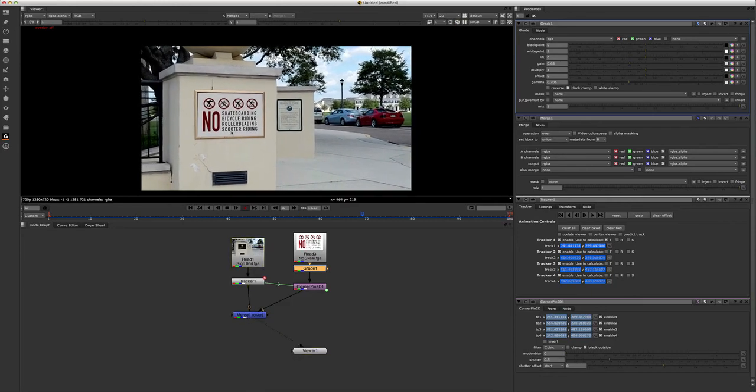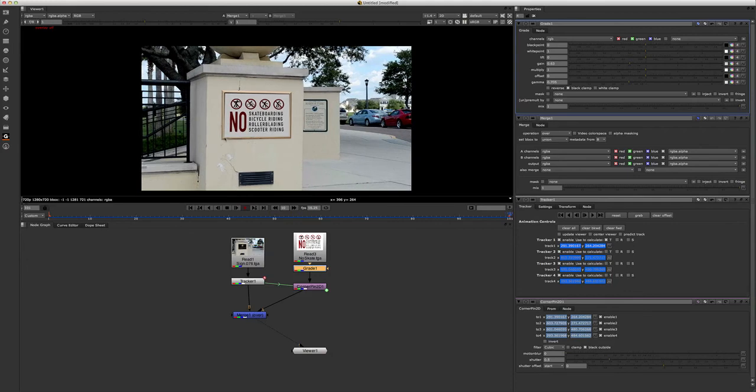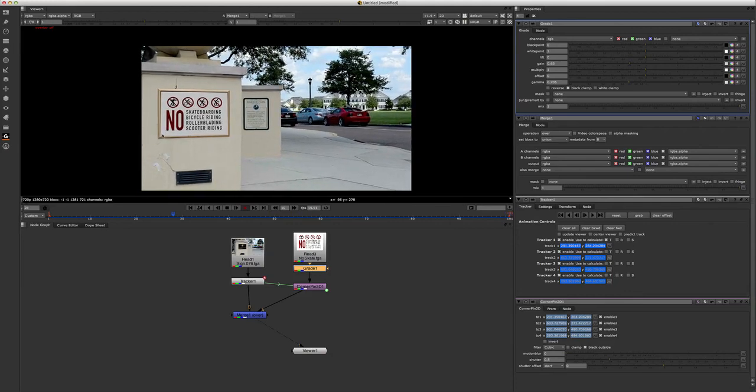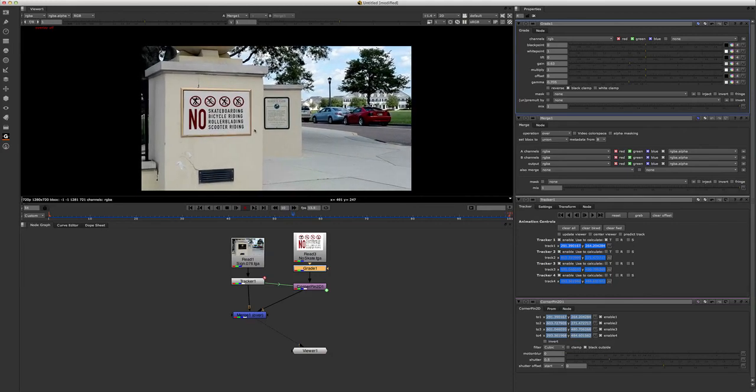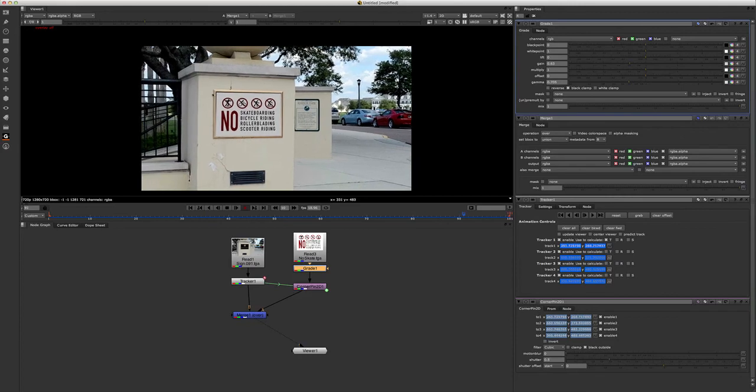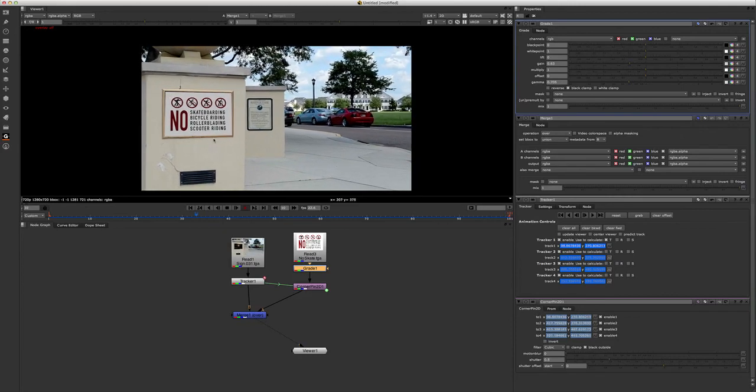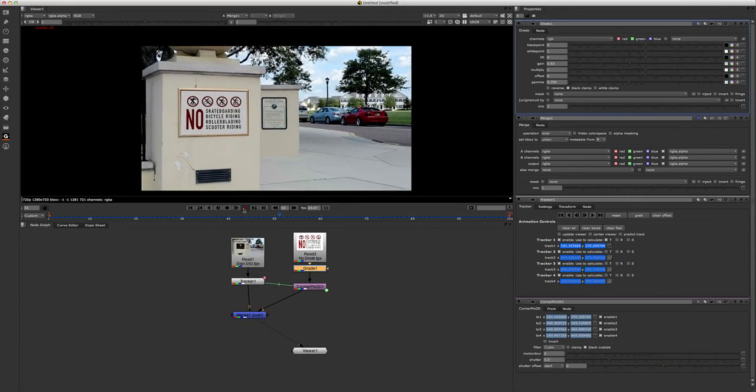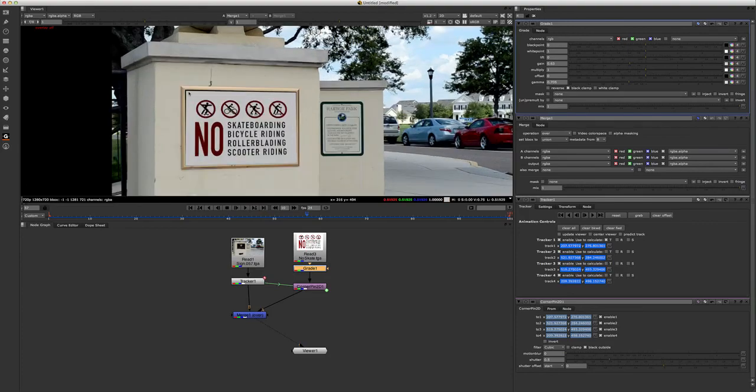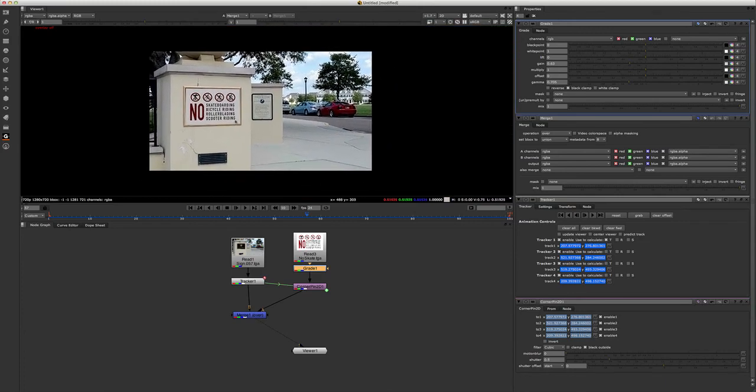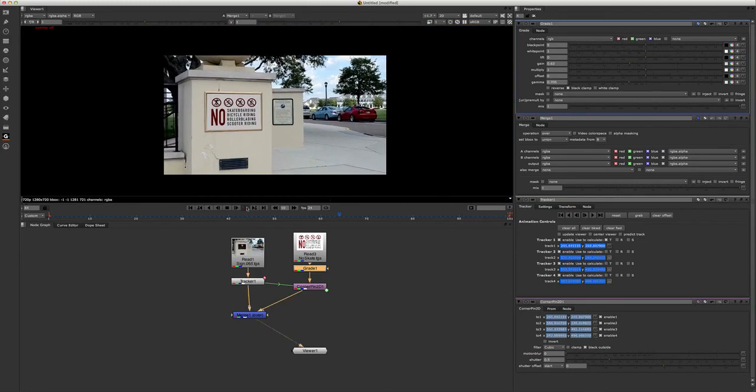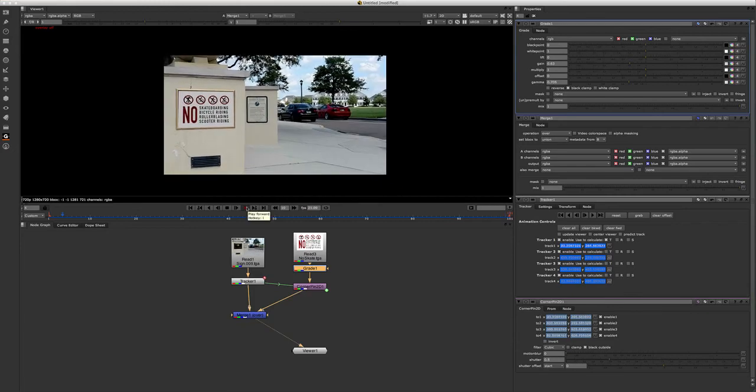So make sure guys, that when you're doing this, that your corners track very well, and they track in the spot that you want, because if you notice on mine, I didn't track this in the top left corner quite all the way to the edge. So you can see this little gap here, and it's not quite even. So make sure when you're doing this to have good tracking points, and make sure that you pick some good trackers for this.